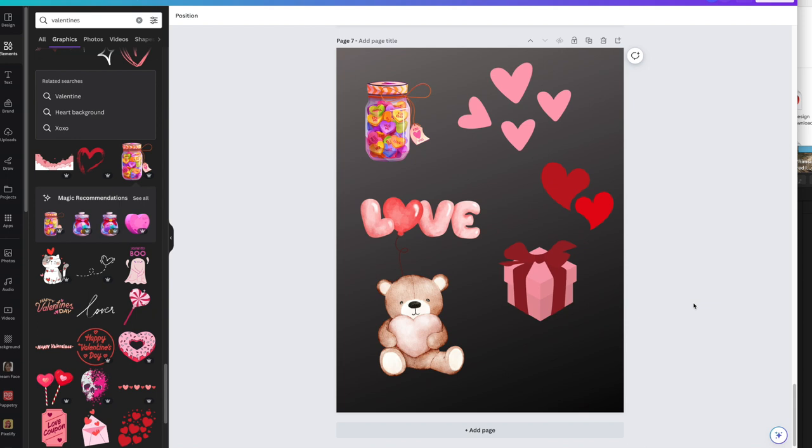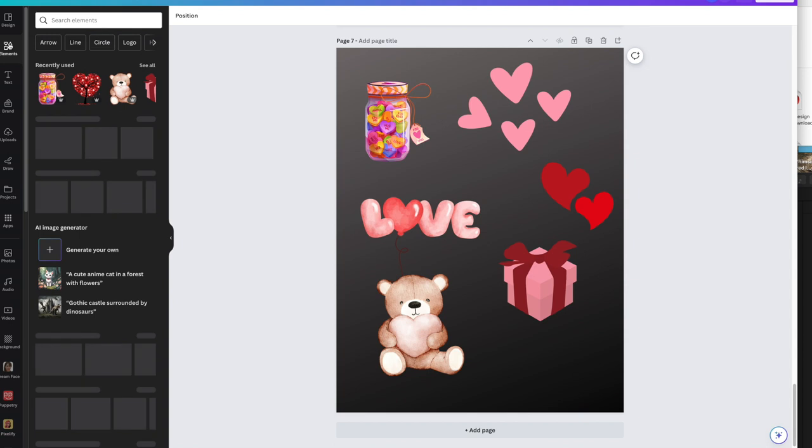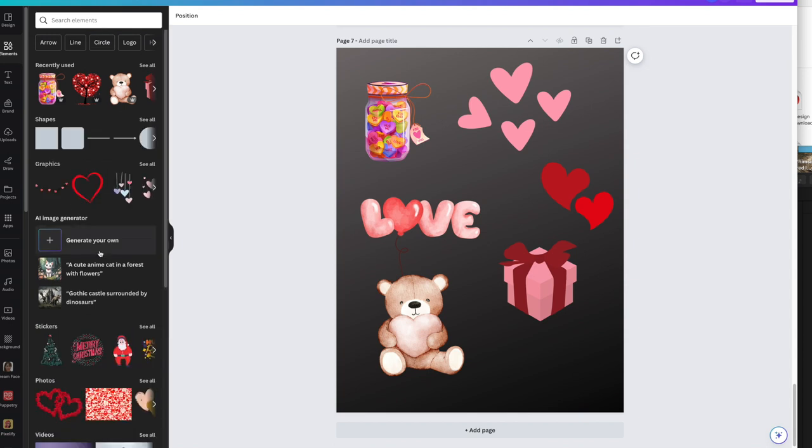So you want to make some stickers? This is so easy to do. All you need to do is go into elements in Canva, grab all of the clip art that you want to use or the little images, preferably with a transparent background. If not, we can work around that. But I've already done it because Valentine's Day is coming up.